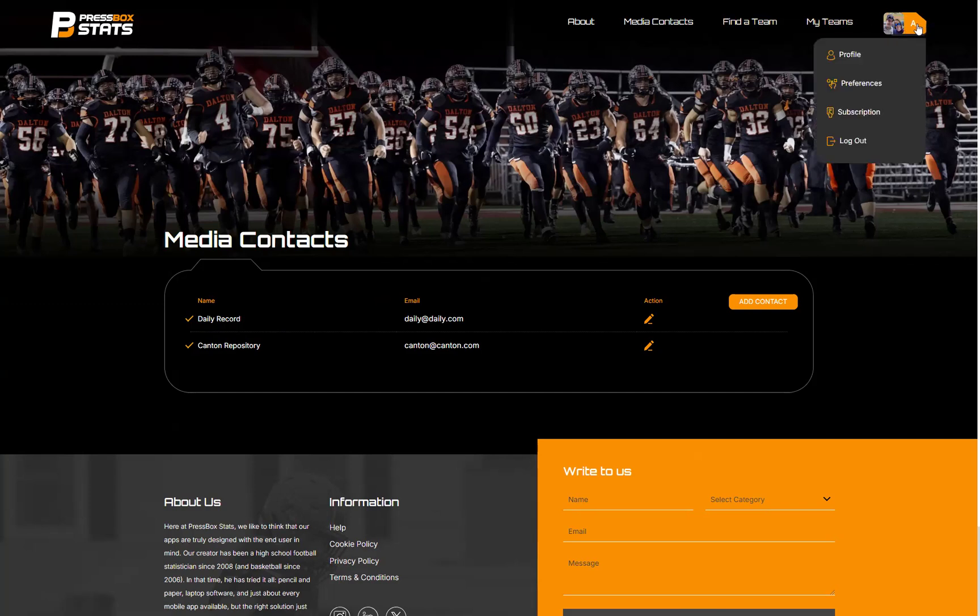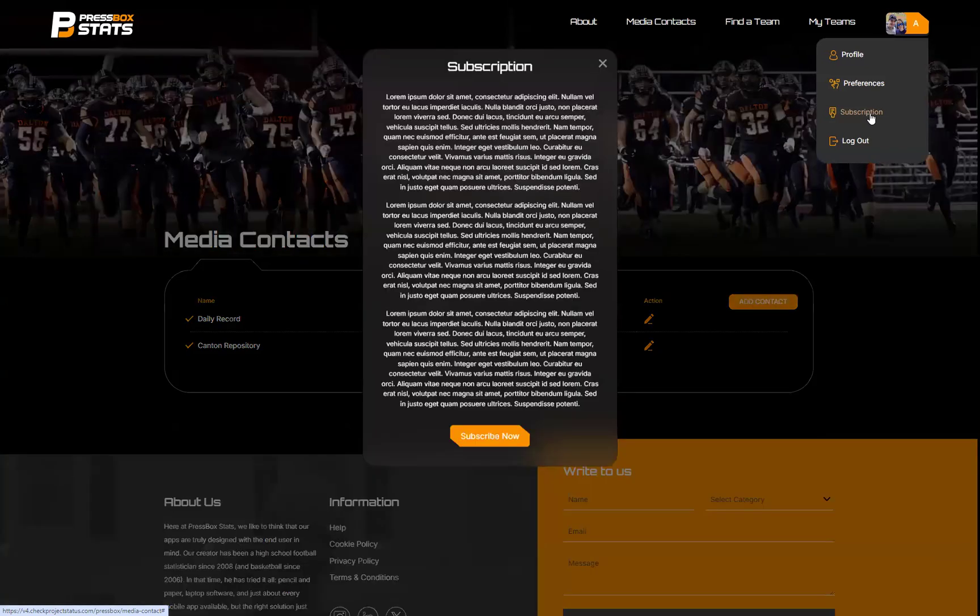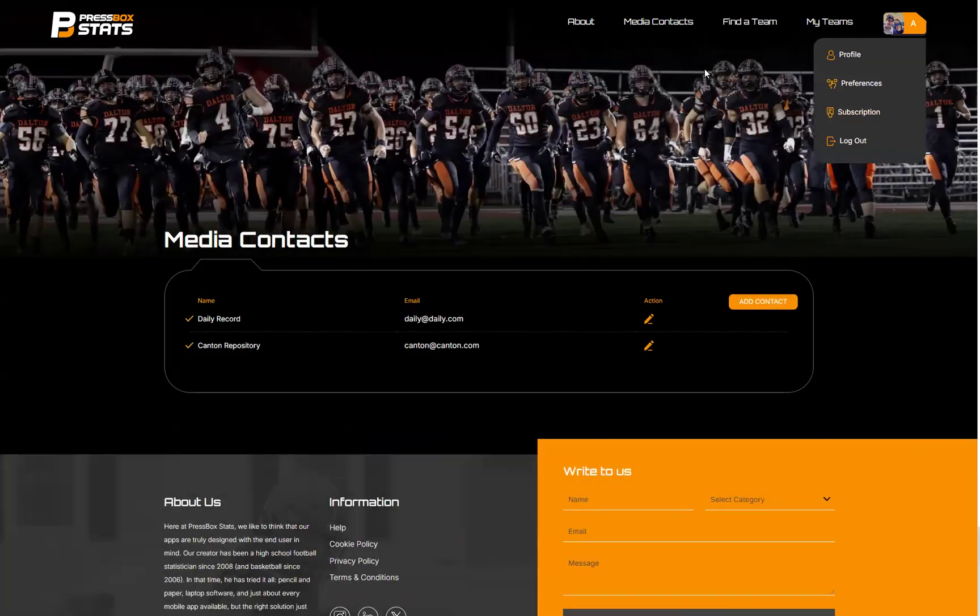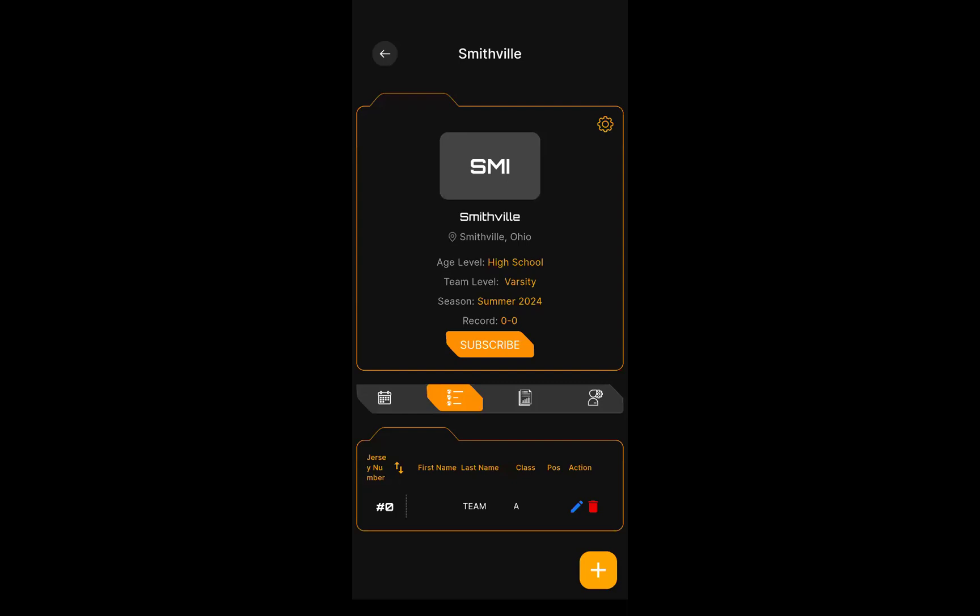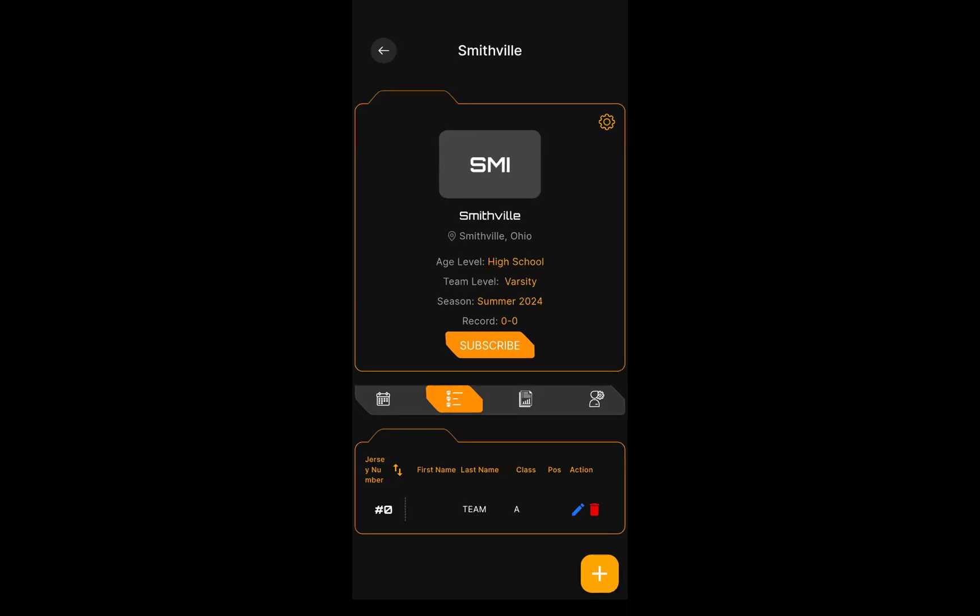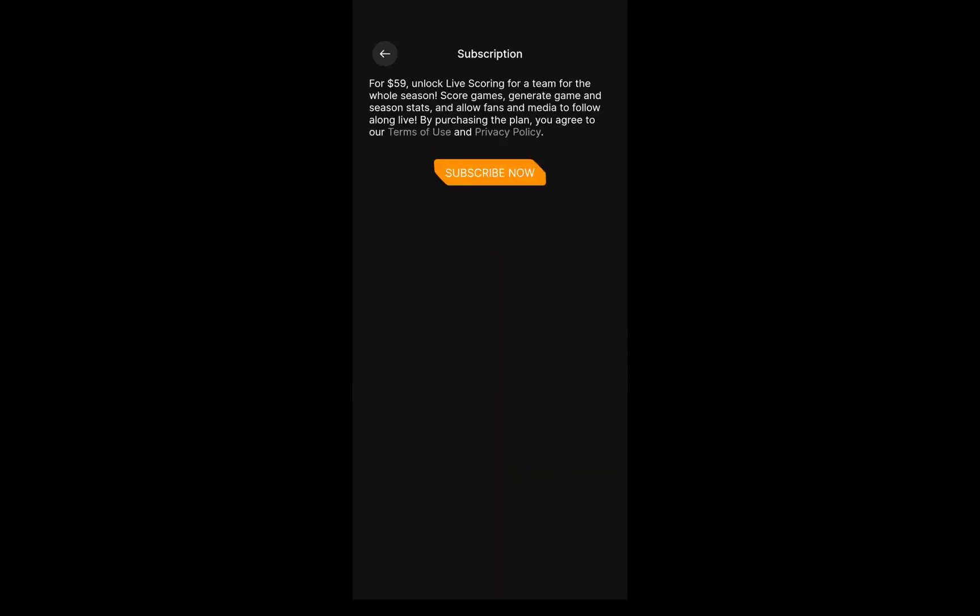Again, the subscription - I mentioned this in the introduction video and you'll see it on the website. The subscription to do the live scoring for the app, which is the most important part, is going to be $59 for the season. You pay $59 and that will enable you to do live scoring for all the games for your season. I'm going to move back over to my device here. If I hit the subscribe button, it gives you a description of what that does - it allows you to do live scoring for the game.